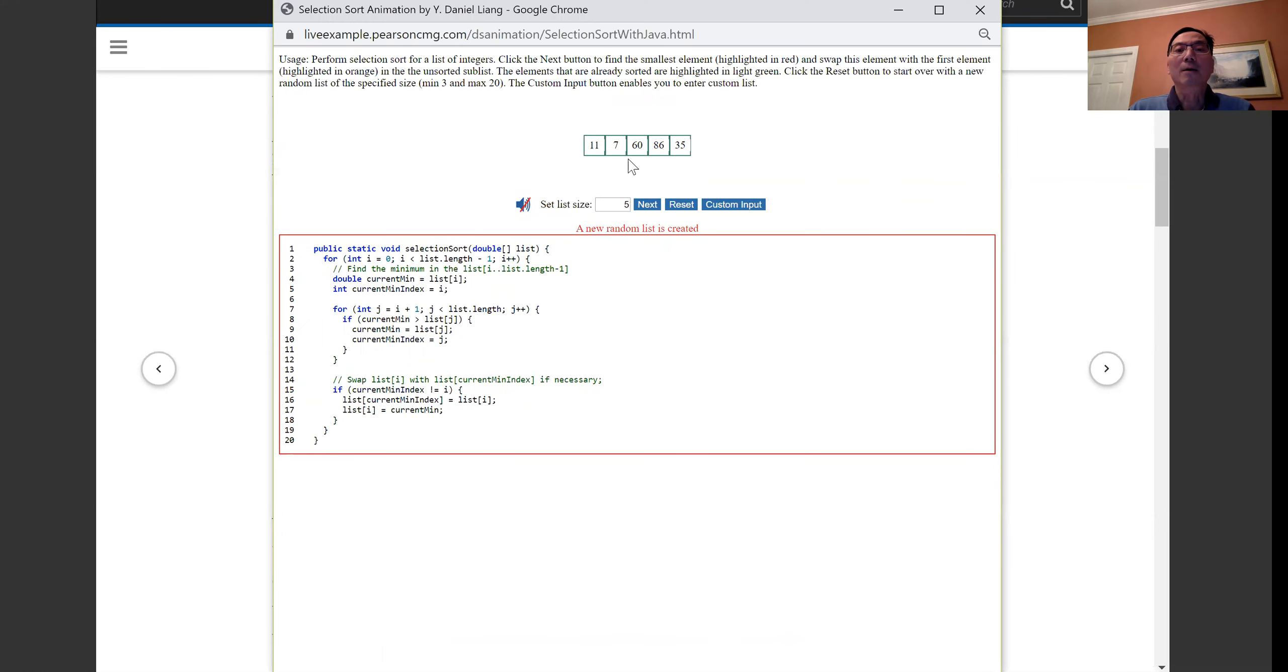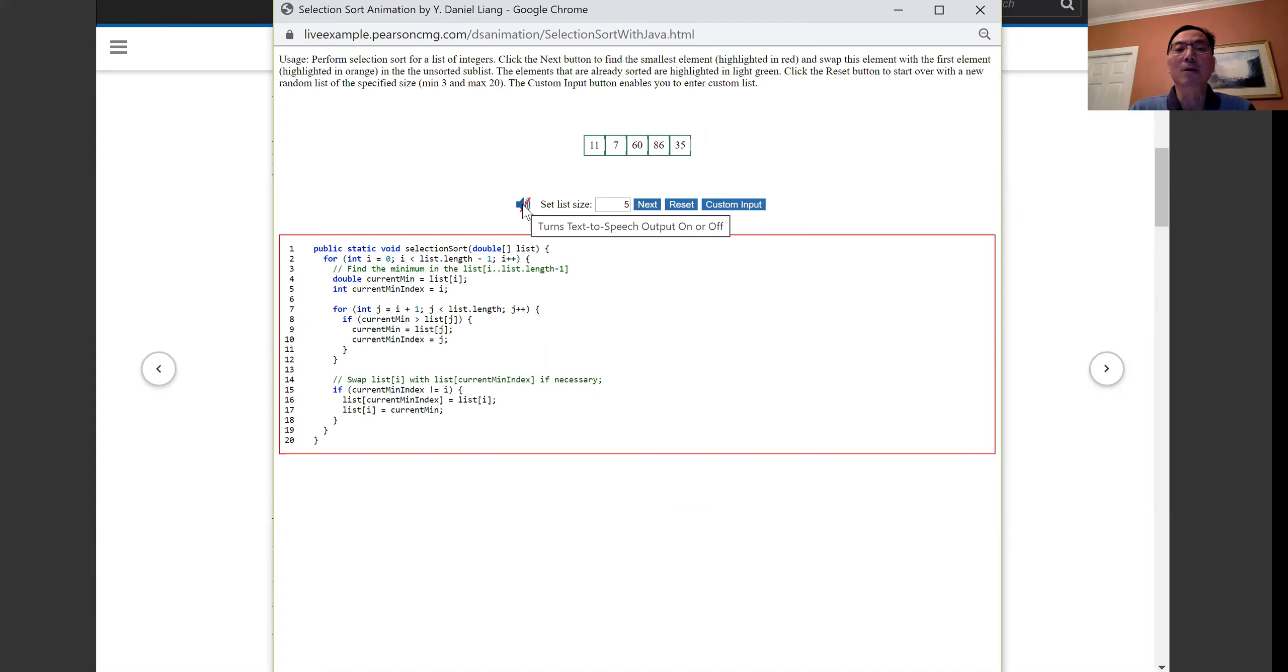Alright, and for this array of five elements, let's see how the animation works. And I'm going to turn on the audio.